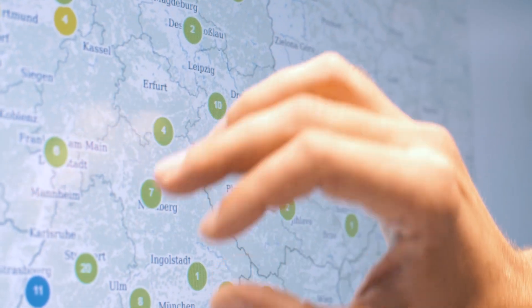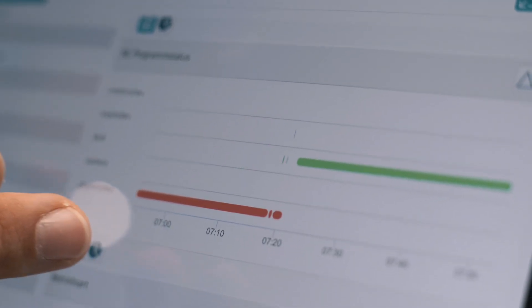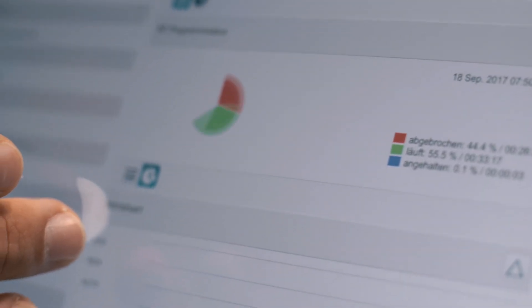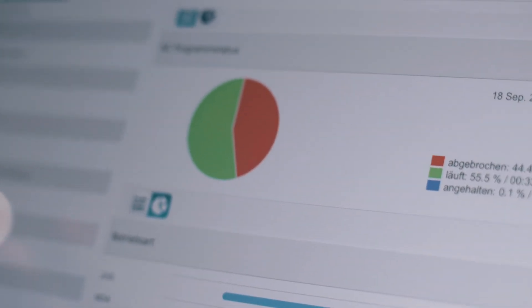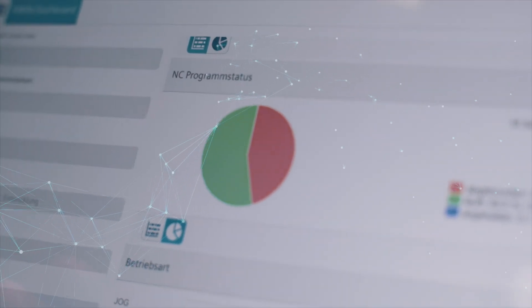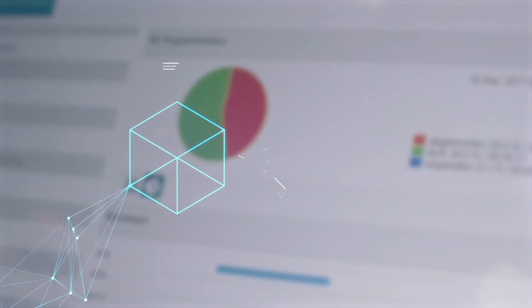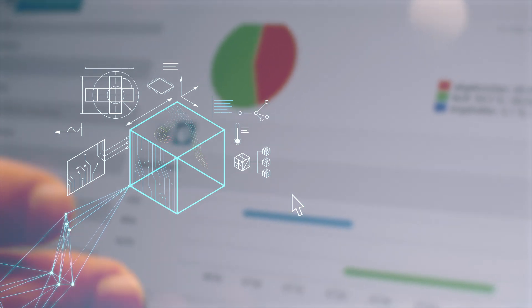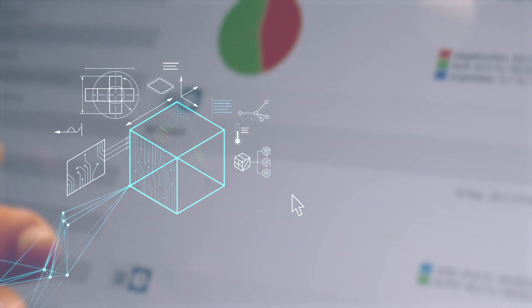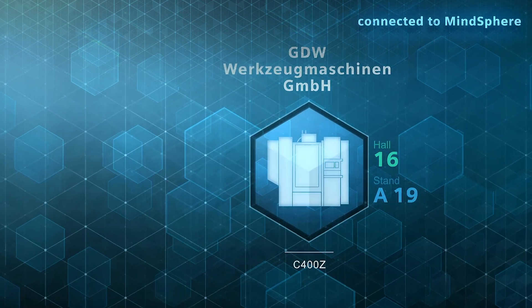By using ManageMyMachines, machine builders also have the option of developing new service and maintenance measures. As a consequence, companies operating machine tools achieve maximum transparency about the production status of their machines.